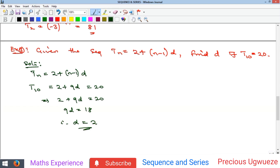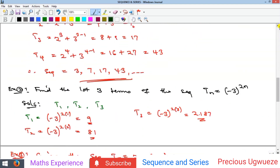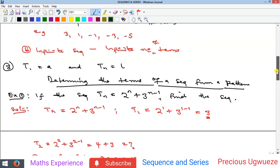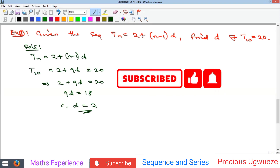You can see that all the sequences we have been looking at are generated by a particular pattern, and with that pattern you can solve for any particular term in that sequence — even the hundredth term. This is where we stop for this video. In our subsequent video we are going to look at the different types of sequences: the arithmetic sequence or progression, the geometric progression, and others. Please kindly subscribe to our YouTube channel and we'll see you in the next video.